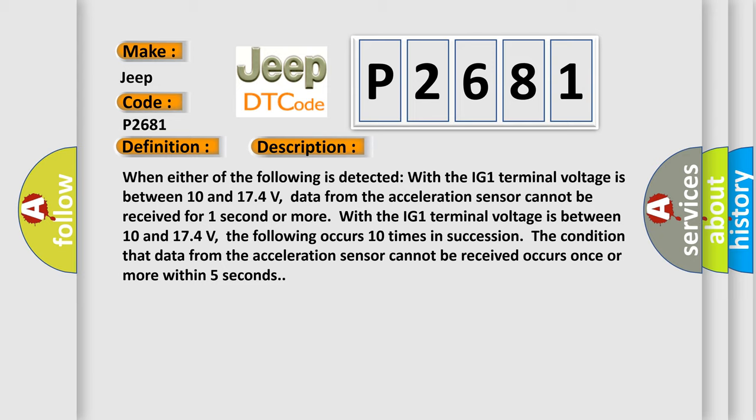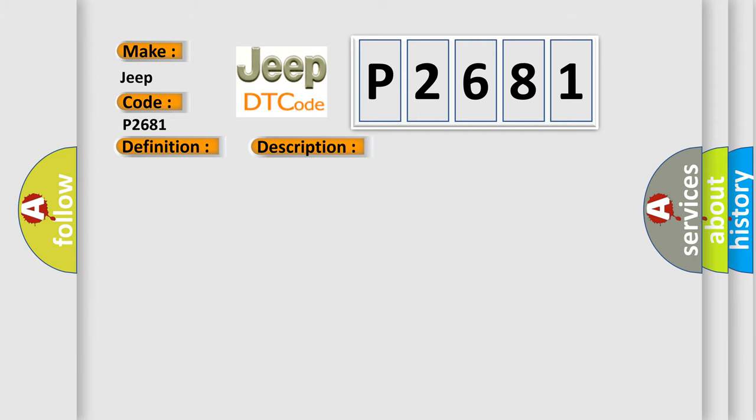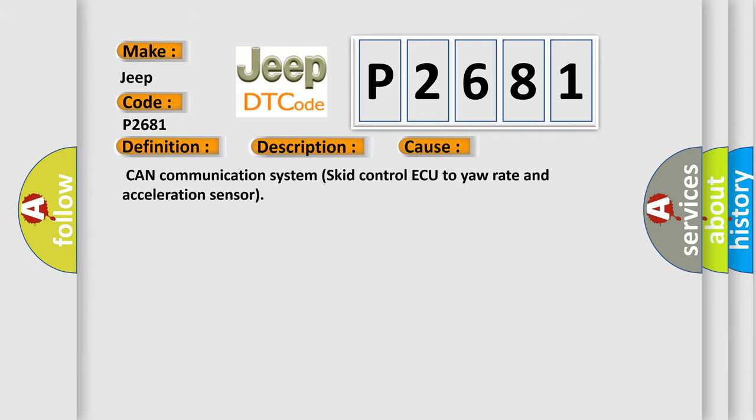This diagnostic error occurs most often in these cases: CAN communication system (Skid control ECU to yaw rate and acceleration sensor).